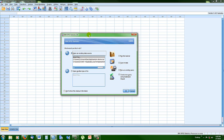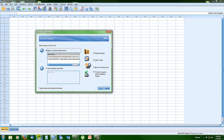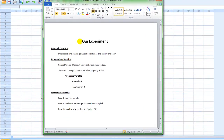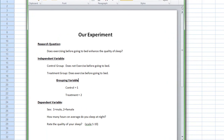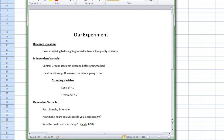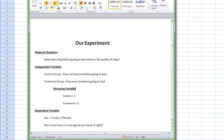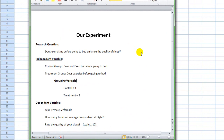Before we get into the specifics of SPSS, I want to talk about a hypothetical experiment that we are going to use to show us how to set up the data file. In our experiment, we have a research question: does exercising before going to bed enhance the quality of sleep? If you Google that question, you're going to get conflicting opinions on the matter, but we're just using it as an example.